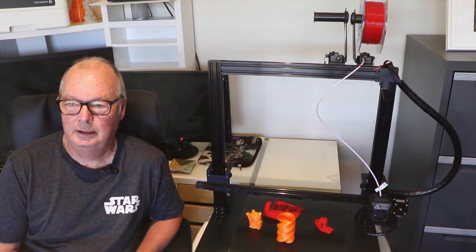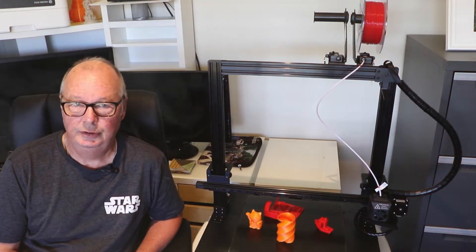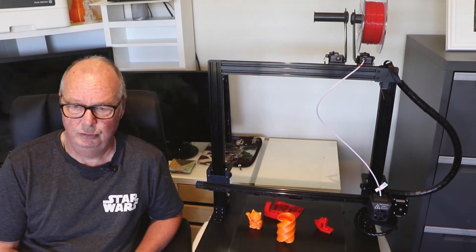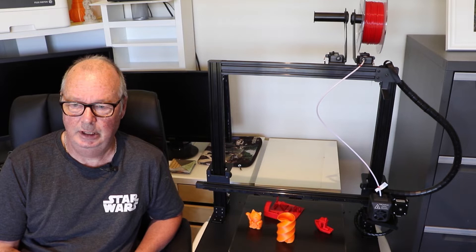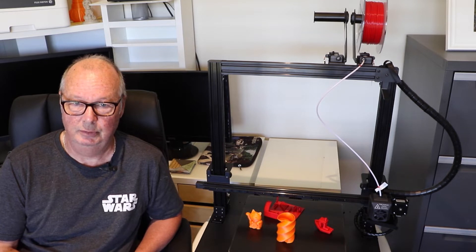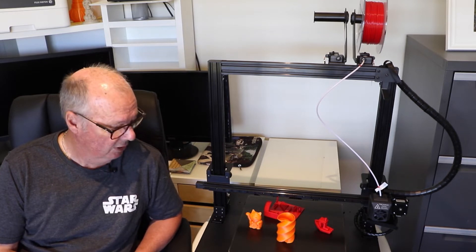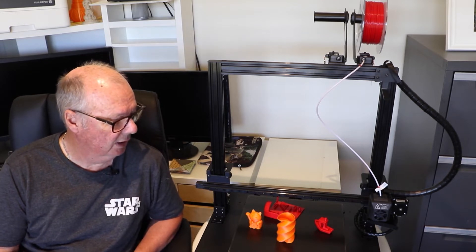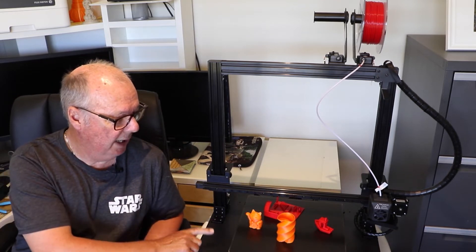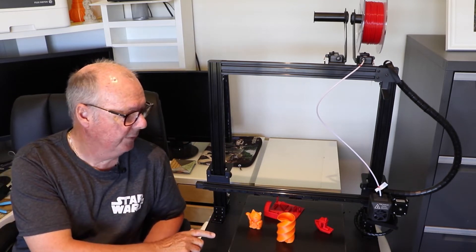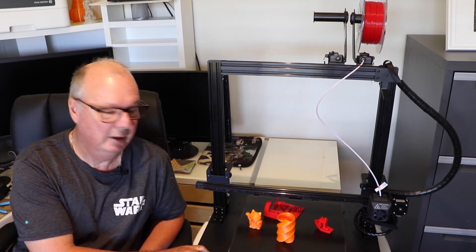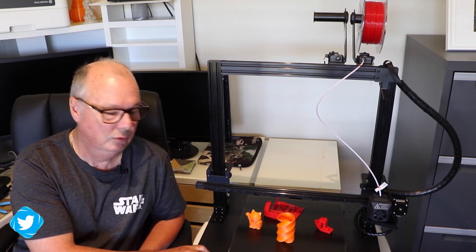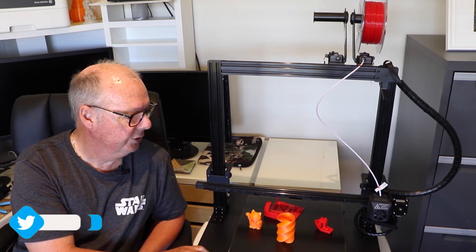G'day, John for The Hotend. This is part two of the video series that we're doing on the eCubeMaker Toy Die 2. That's T-O-Y-D-I-Y-2.